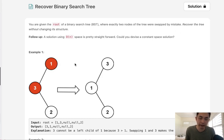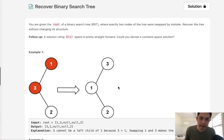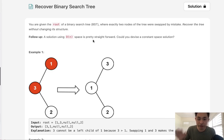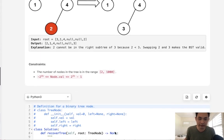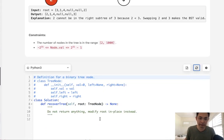So if we have a binary search tree that looks something like this, we can see that this one doesn't make sense because 3 to the left is greater than 1, so we'd have to swap 1 and 3 to make it a legitimate binary search tree. They say a solution using O(n) space is pretty straightforward — let's first try to solve that and see if it really is that easy.